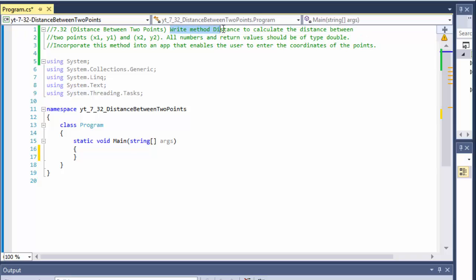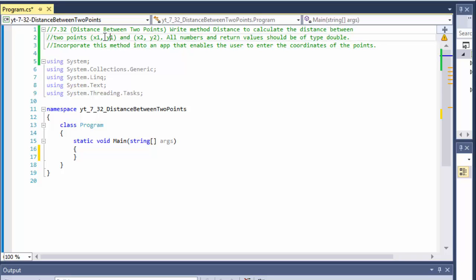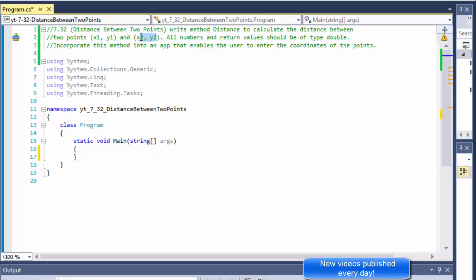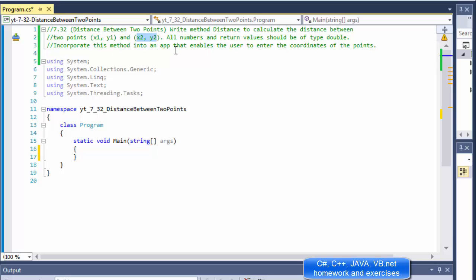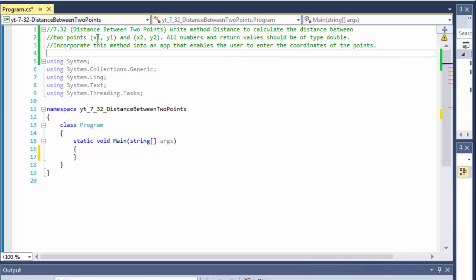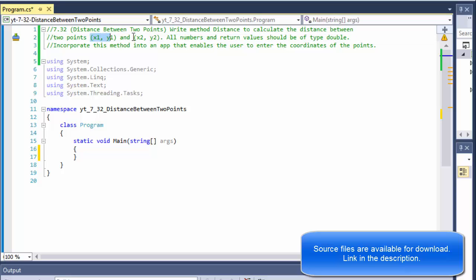We are going to write a method called Distance that calculates the distance between two points: x1 and y1 — the first coordinates — and x2 and y2, the second coordinates. All numbers and return values should be of type double, and we'll incorporate this method into an app that enables the user to enter the coordinates of the points.